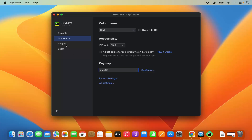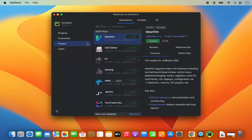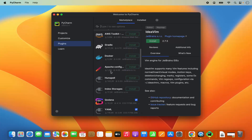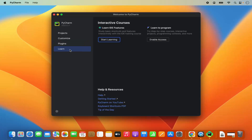You also have the option to install plugins. PyCharm allows you to install plugins like IdeaVim, CSV Editor, or any other tools listed there. PyCharm also has a section for learning.